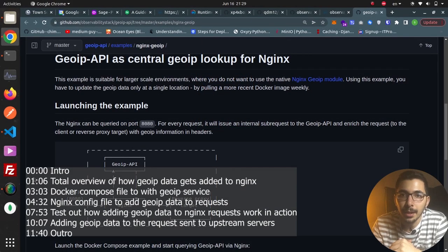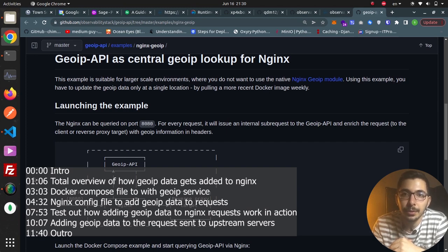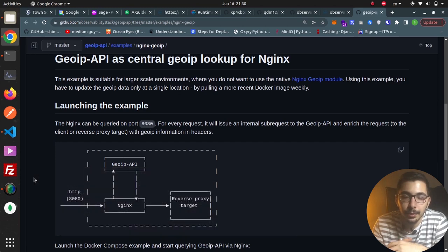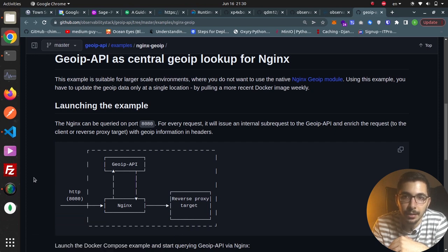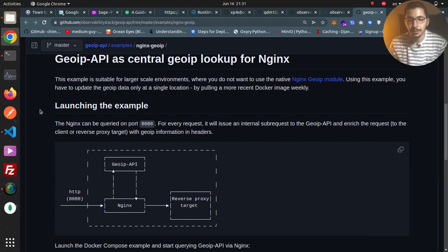Hello, what's up guys — Medium Guy here. I hope you're learning more day by day. In the previous video we saw how to use the observability stack GeoIP API service, which exposes the MaxMind GeoIP database as a REST API that can be easily integrated with other services. In this specific video we're going to see how to integrate it with nginx using the auth_request module that is built into the nginx web server. So without any delay, let's get down to work.